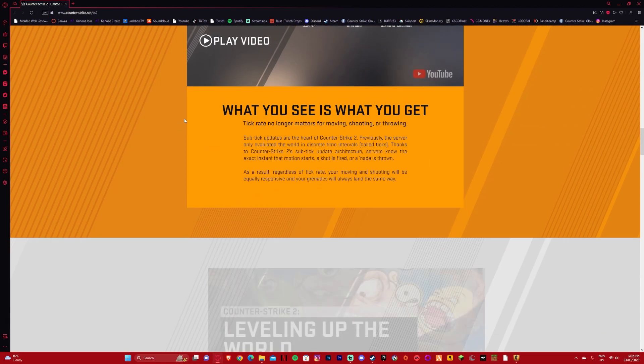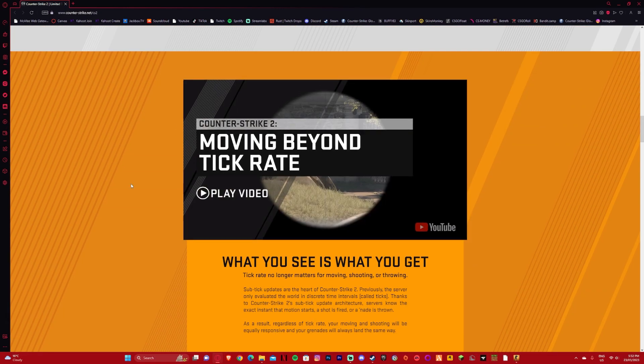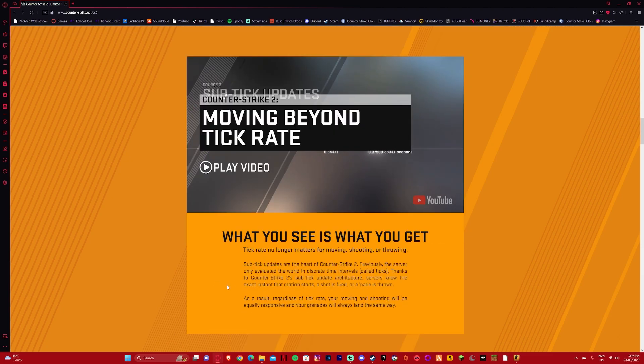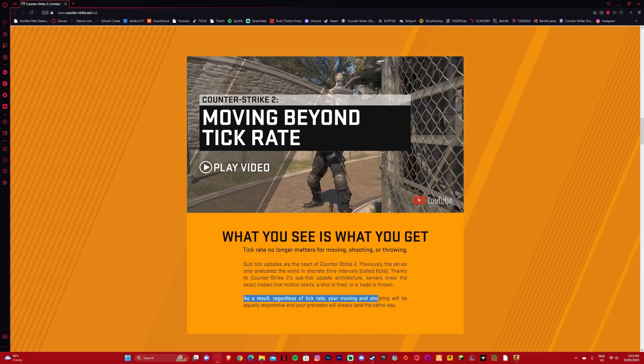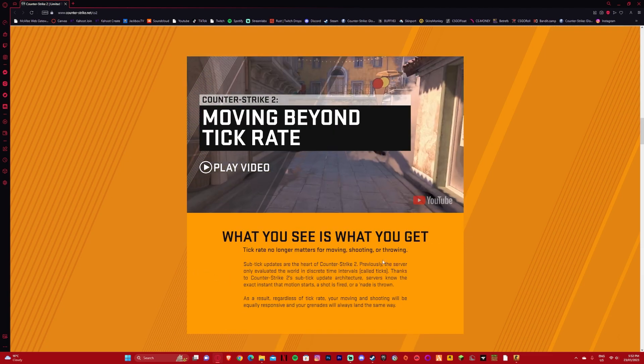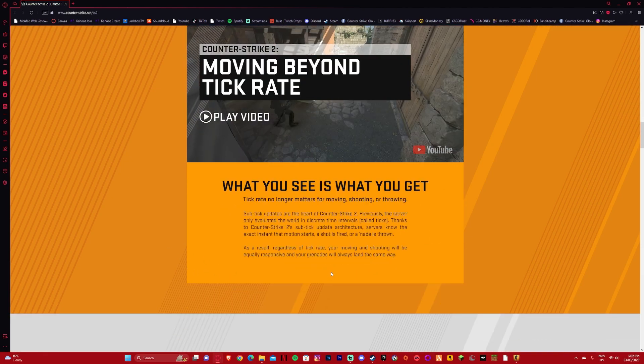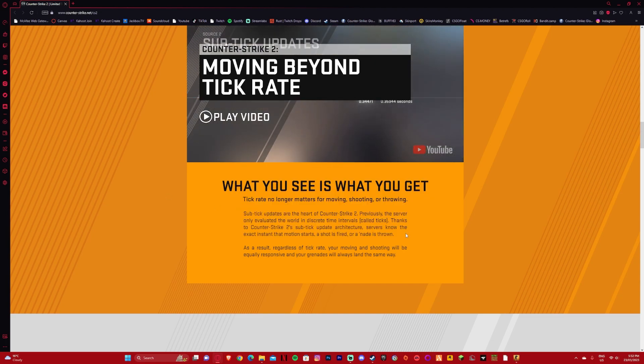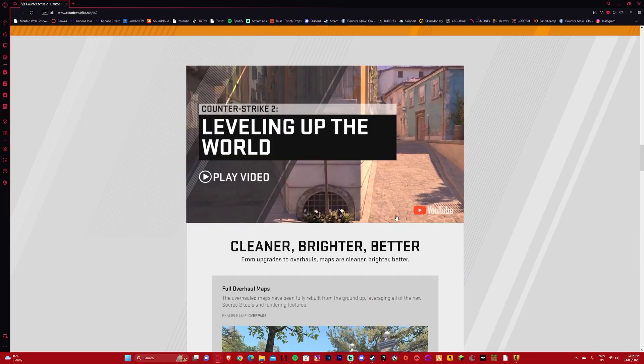We also have a new tick rate system. There's no 128 tick. It's going to be very responsive, much better than ticks in general. This is such a cool new system.